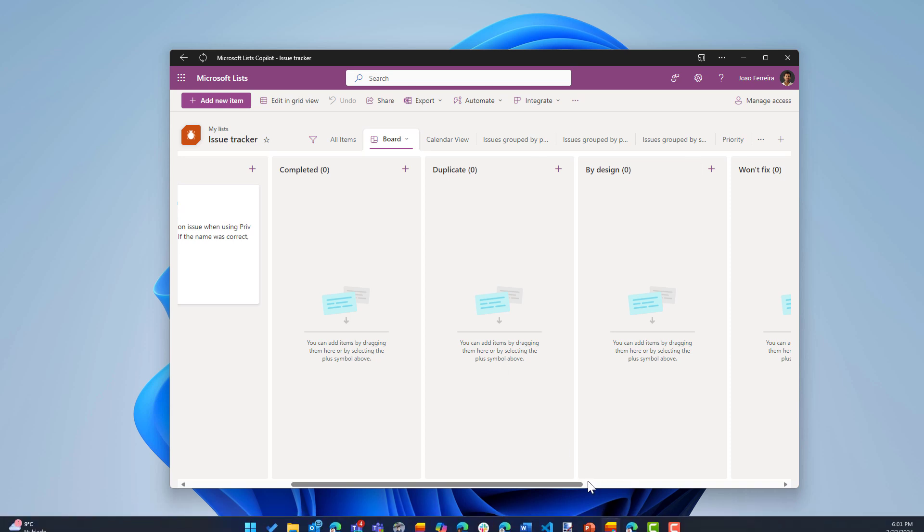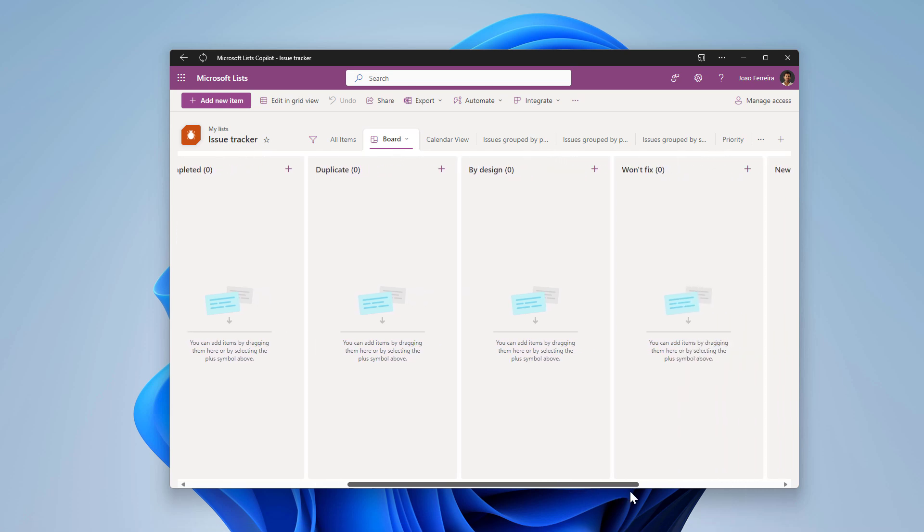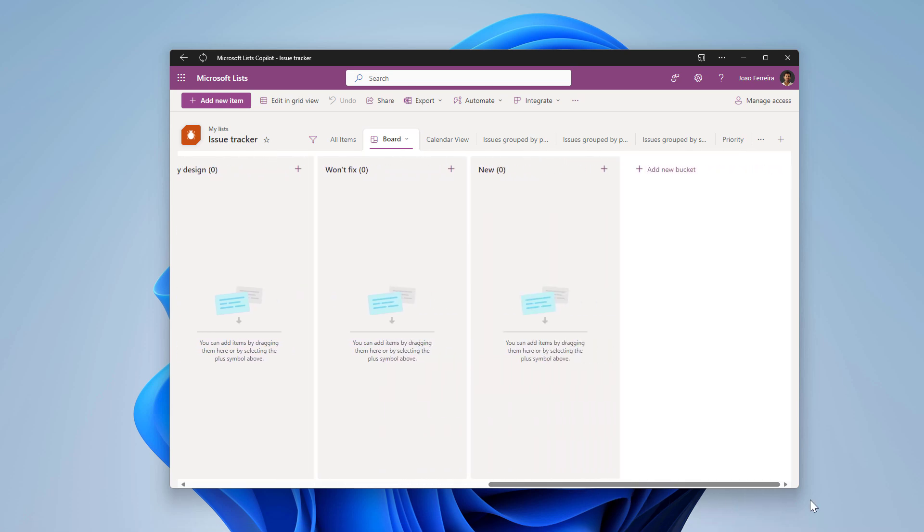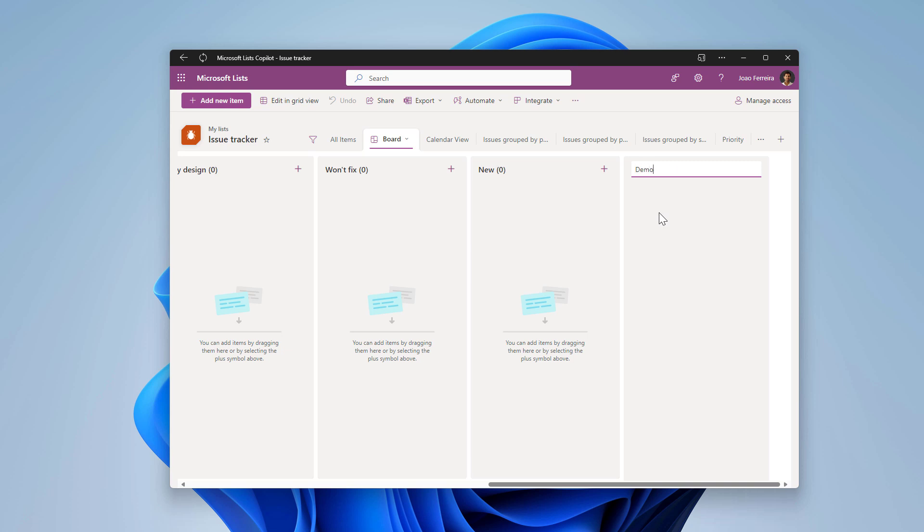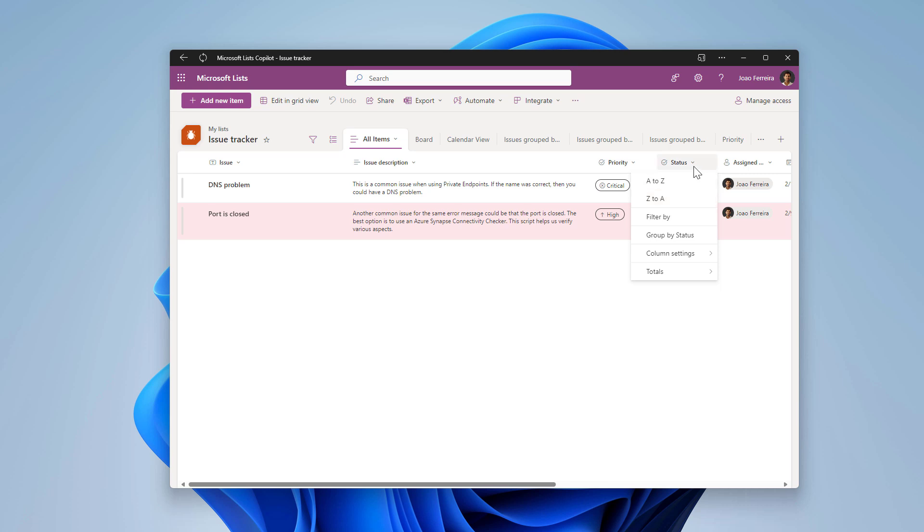The other feature that I want to show you is the way to create new buckets for you to move tasks around, and that is super simple to do. All you have to do is click in this add new bucket option, type a name. This will be just demo. And when you do this what is happening in reality behind the scenes is that you are adding new choice options to the status.